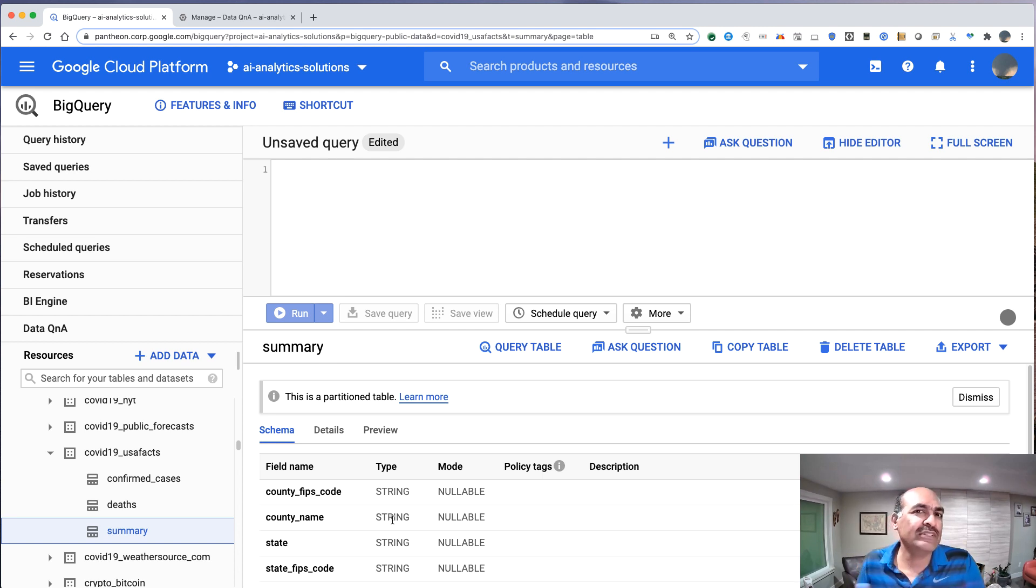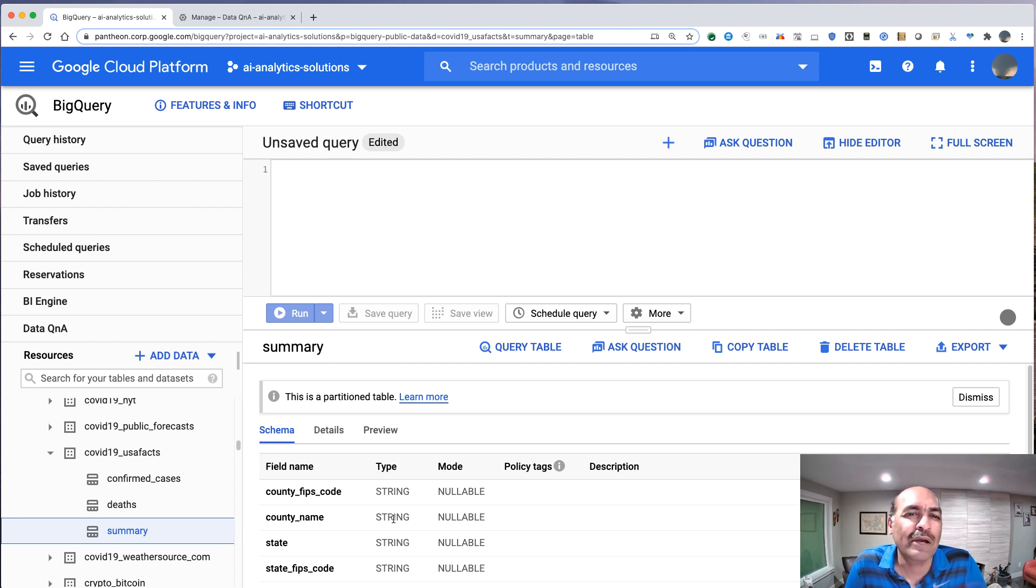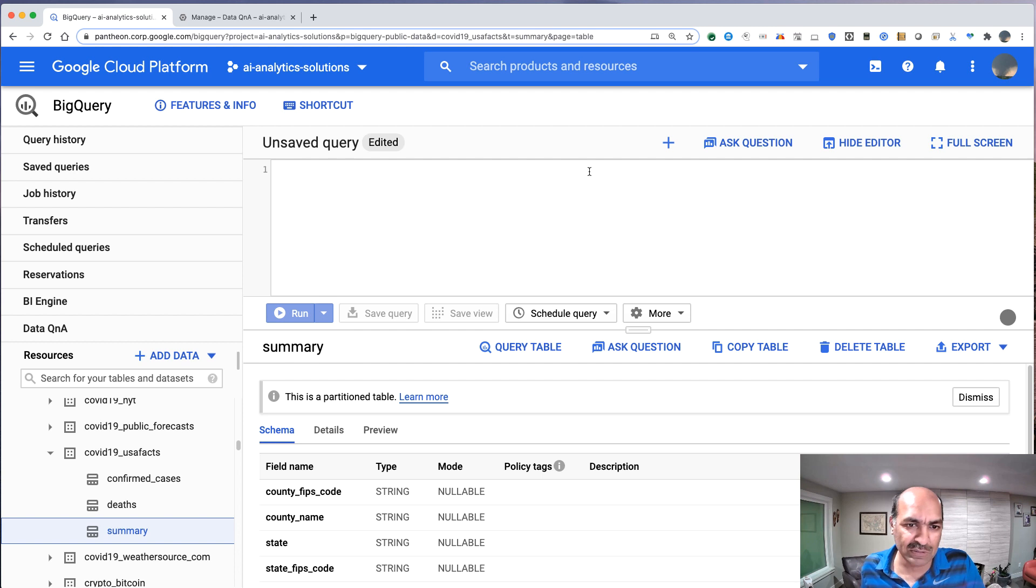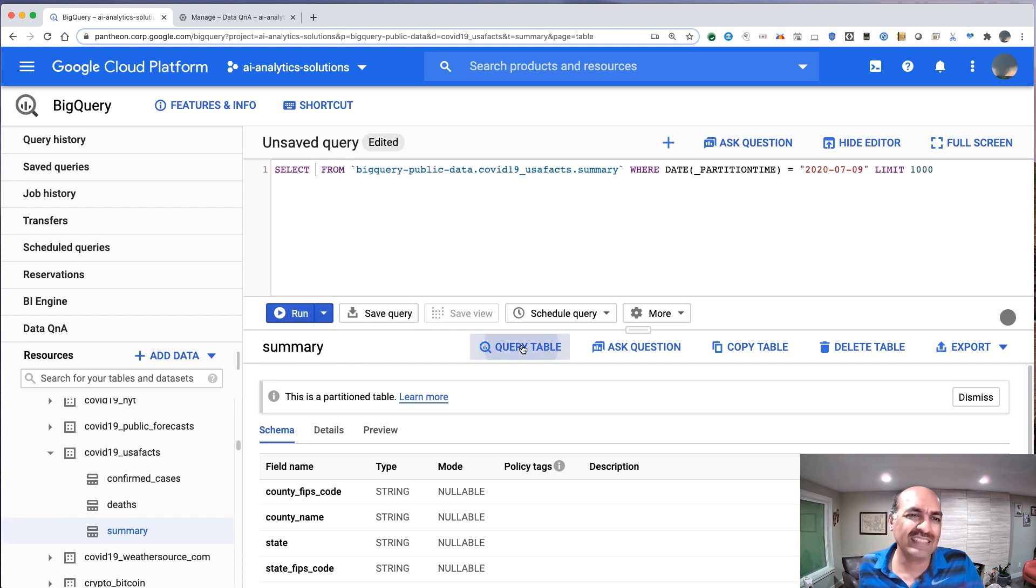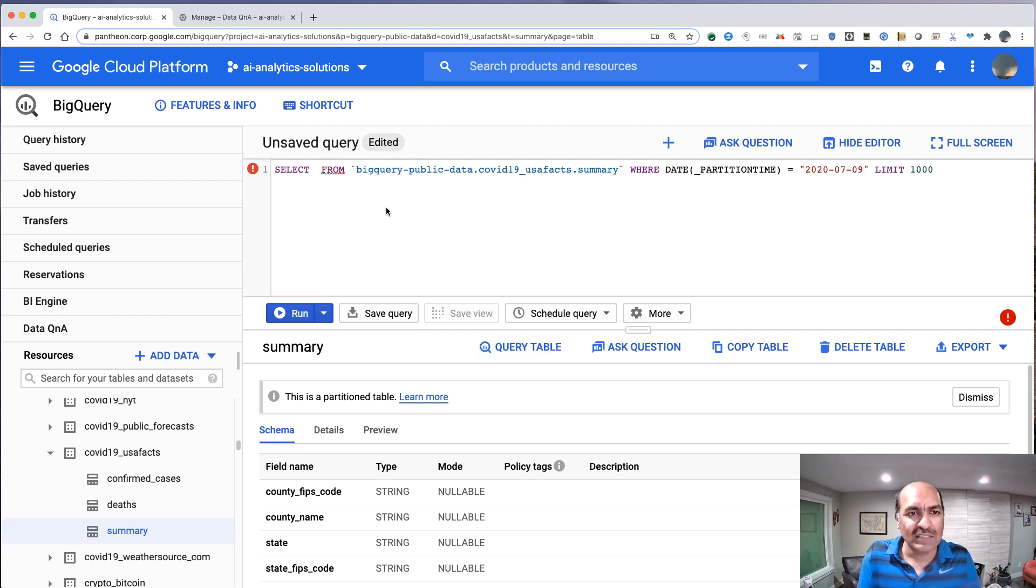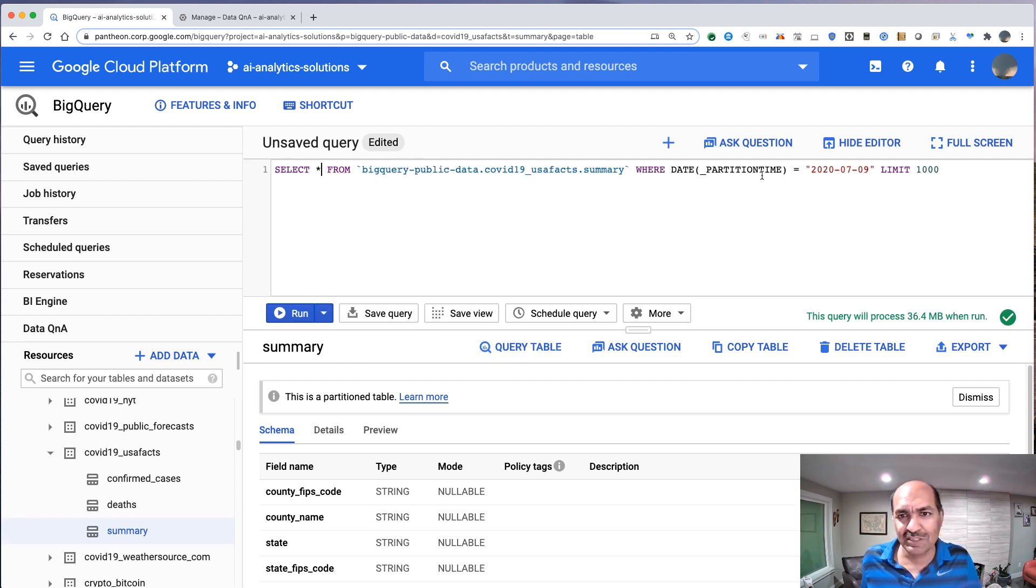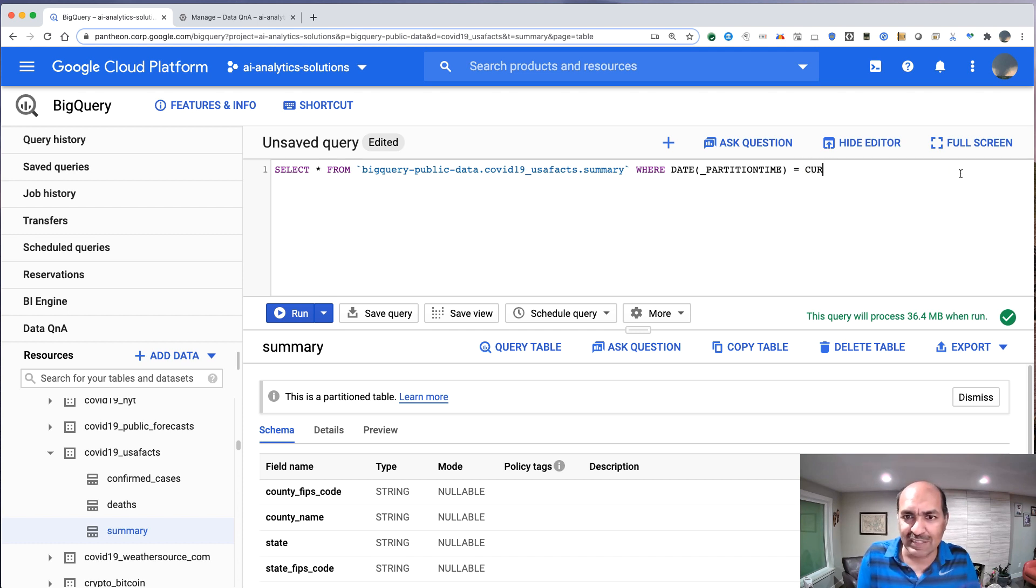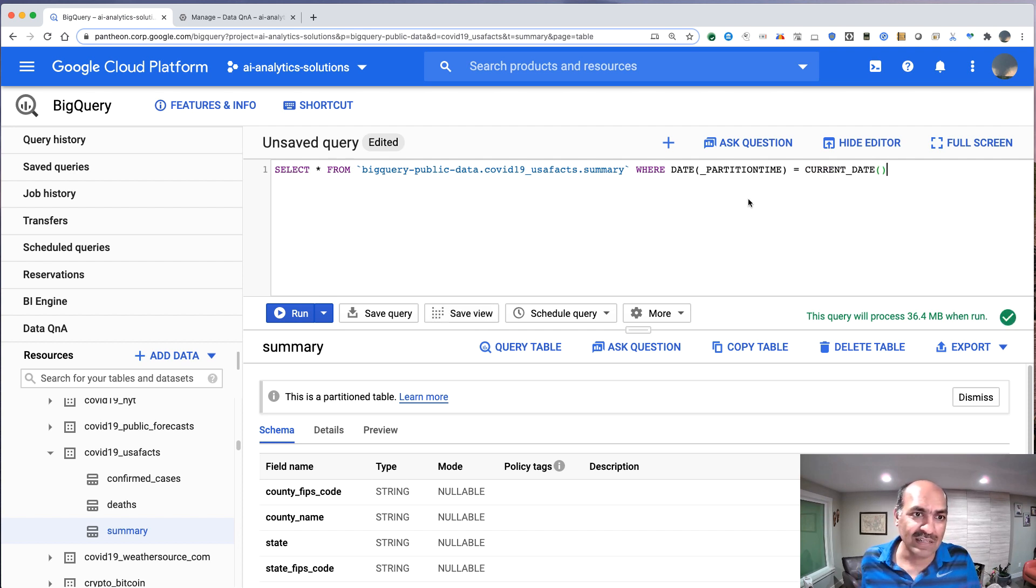What I need to do for Data Q&A is that I need to have a table in my own project. So in order to do that, I'll just create a view in my project. I can do select star from this place, and let's just do current date so that this remains valid whenever we do it.